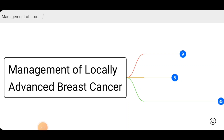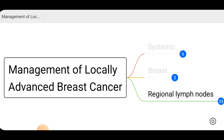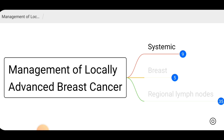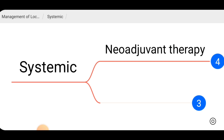Hello everyone, welcome to the third video on management of breast cancer. In the first video we discussed how to classify patients as having non-metastatic or metastatic breast cancer. Non-metastatic breast cancer is classified as non-invasive and invasive, then invasive into early breast cancer and locally advanced breast cancer. If a patient has tumor size more than 5 centimeters or more than 3 lymph nodes involved and no metastasis, it is locally advanced breast cancer. We will discuss systemic management, breast management, and regional lymph node management.